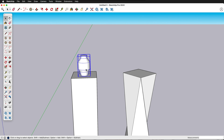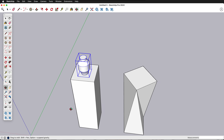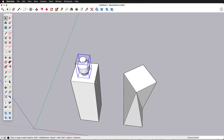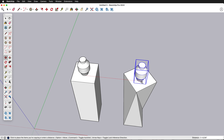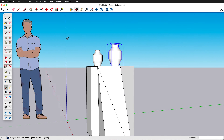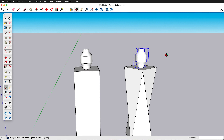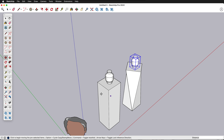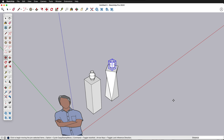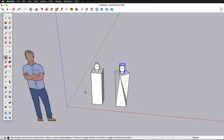Now we have an object to place on our pedestal. I'll group this object, then press M for the move tool, grab the object, press Alt or Option, and bring it over to the pedestal so we can see what it looks like displayed on top.